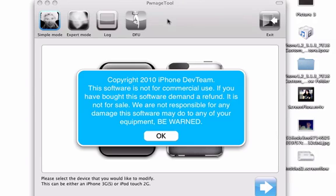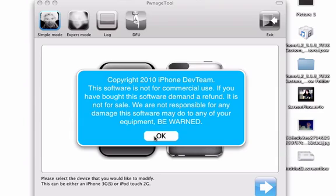Alright everybody, back to a new tutorial on the jailbreak for 4.0. This is Pwnage Tool 4.0.1. I'm just going to show you how to use it real quick.